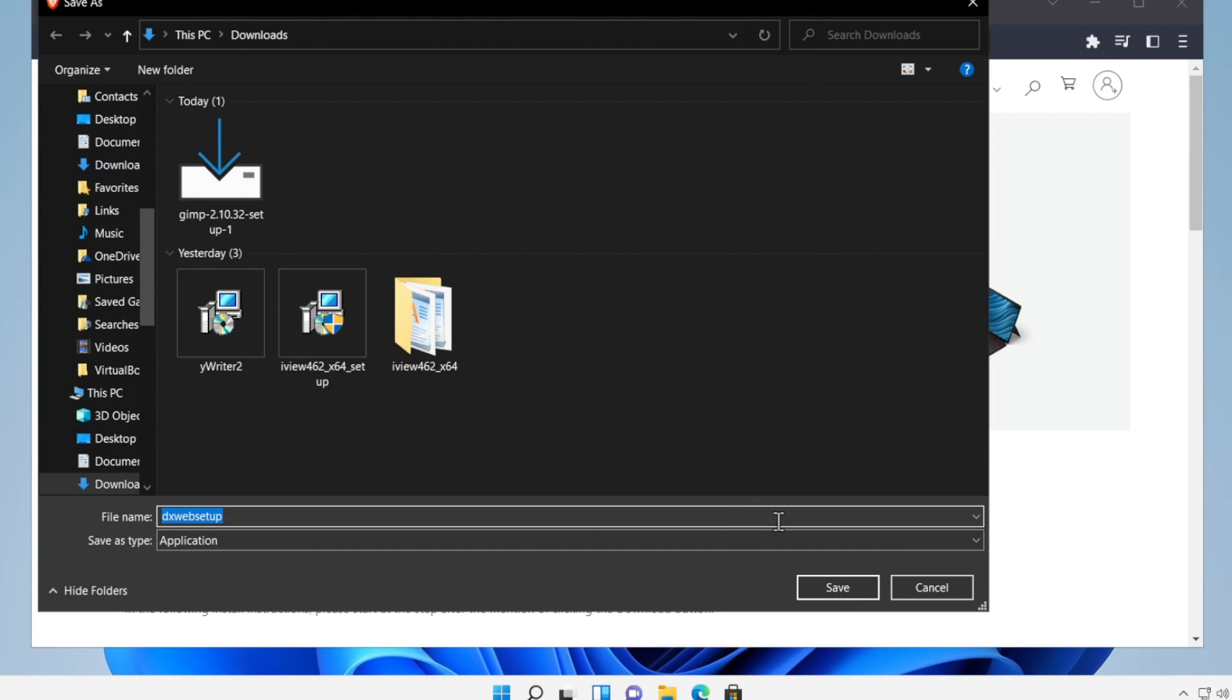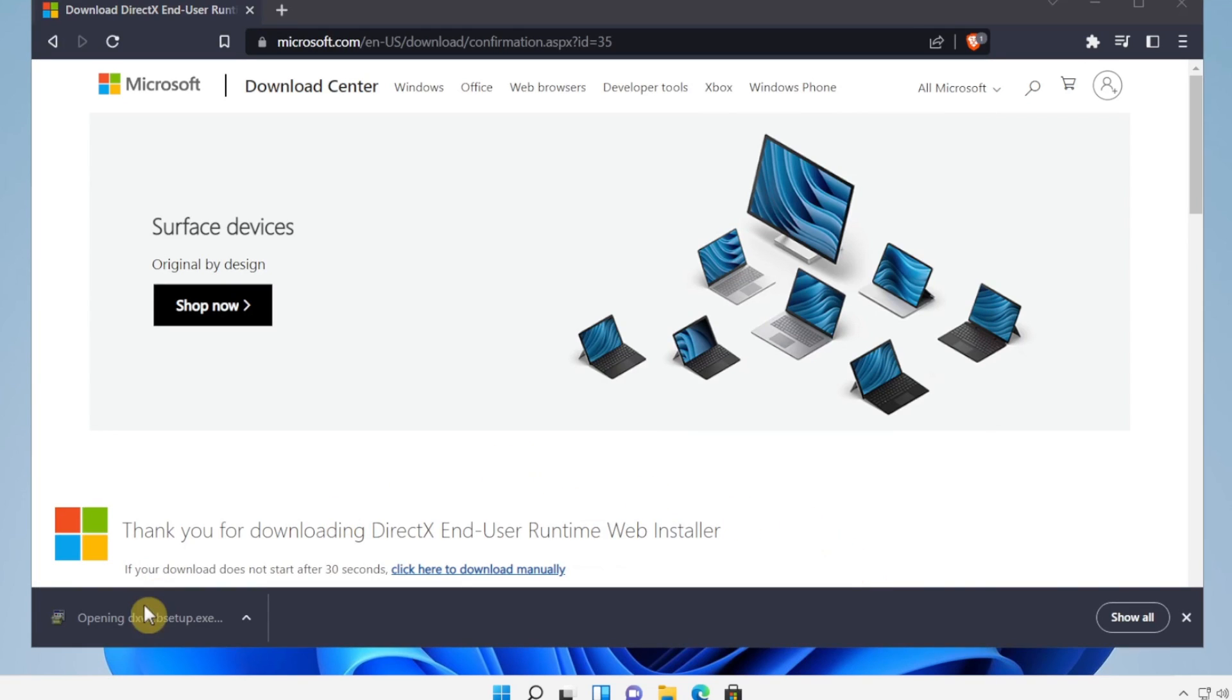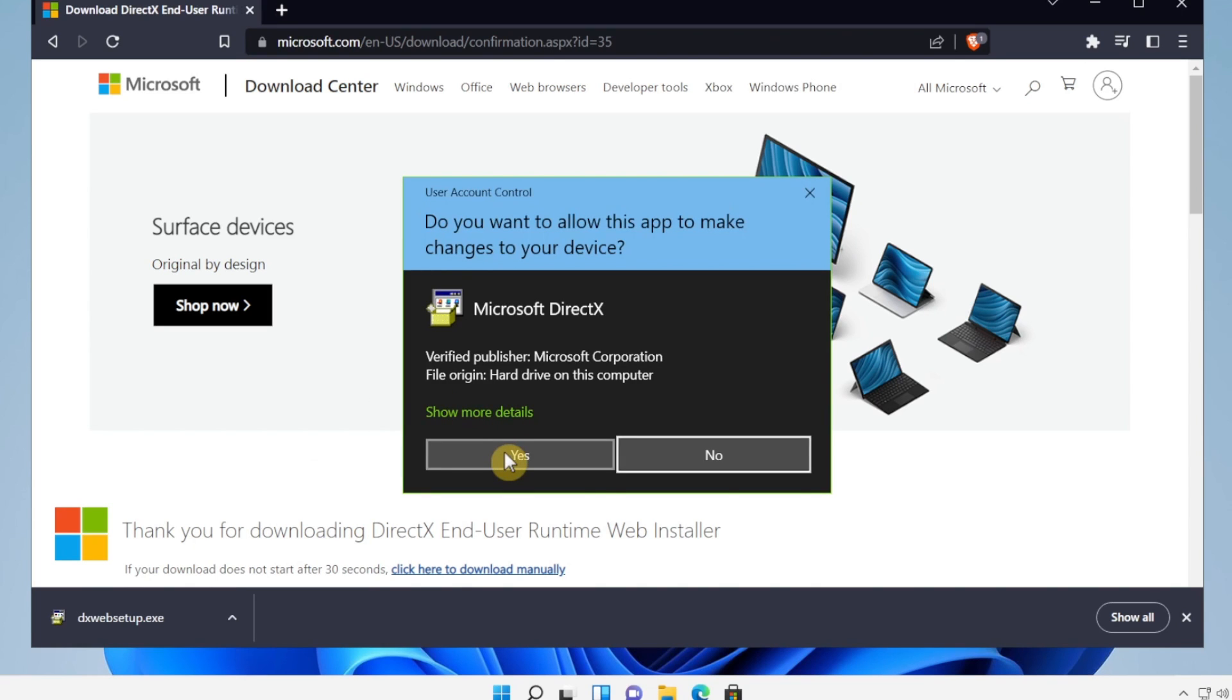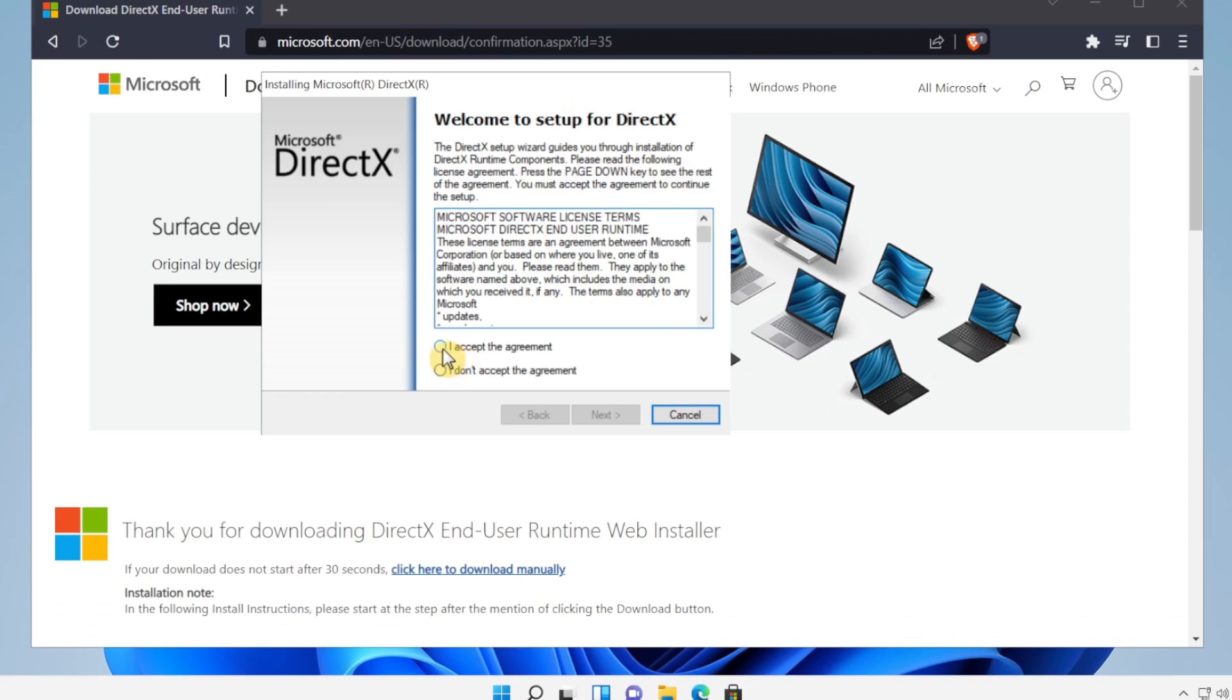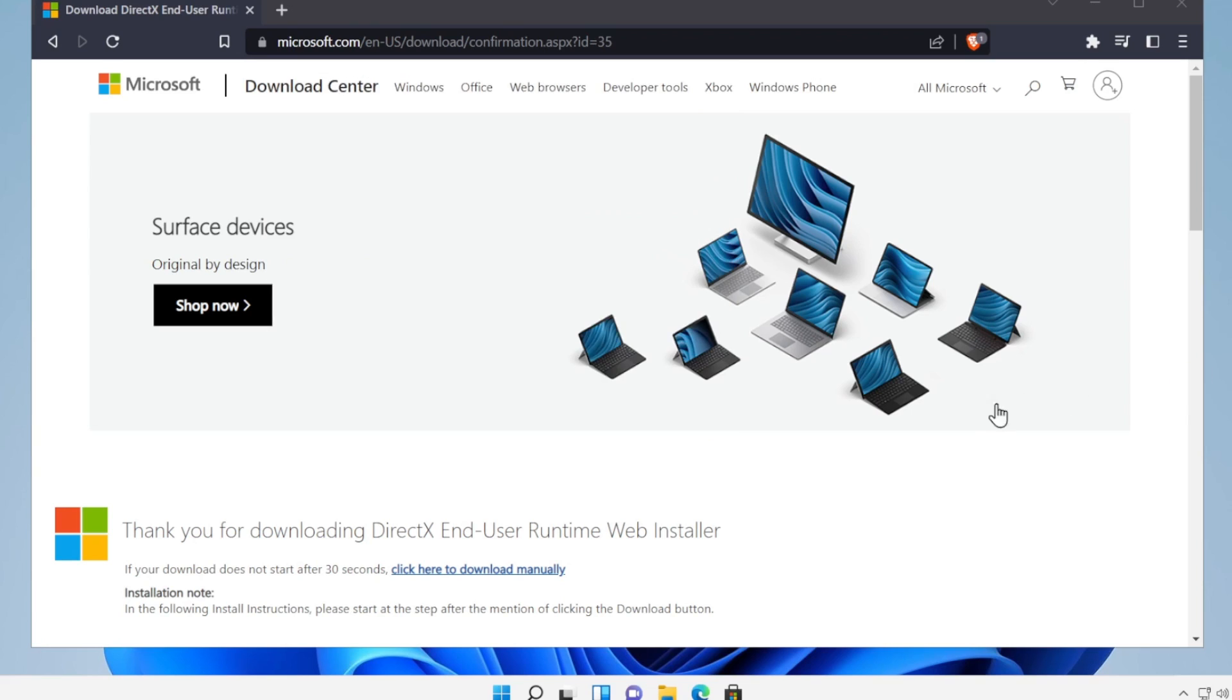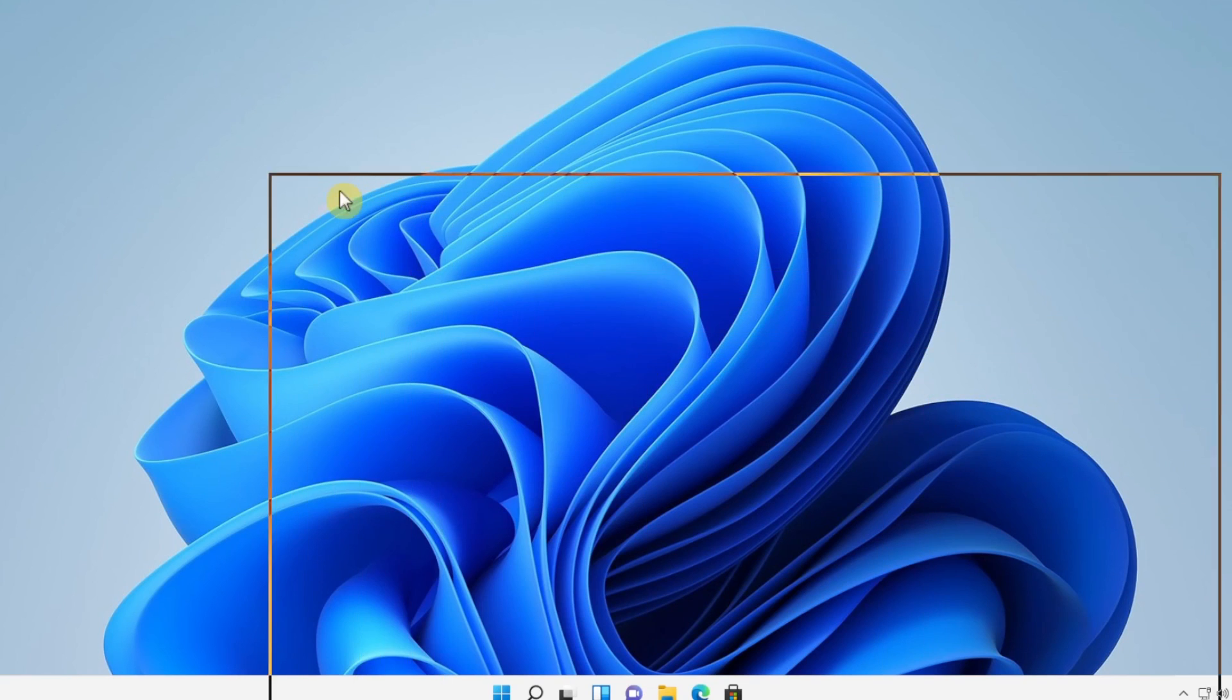And now please install DirectX, click on Download, press Save, save, click on it, yes. And here select Accept, Next. Here please uncheck Install, okay, Next. Now just wait, wait for the installation to finish.